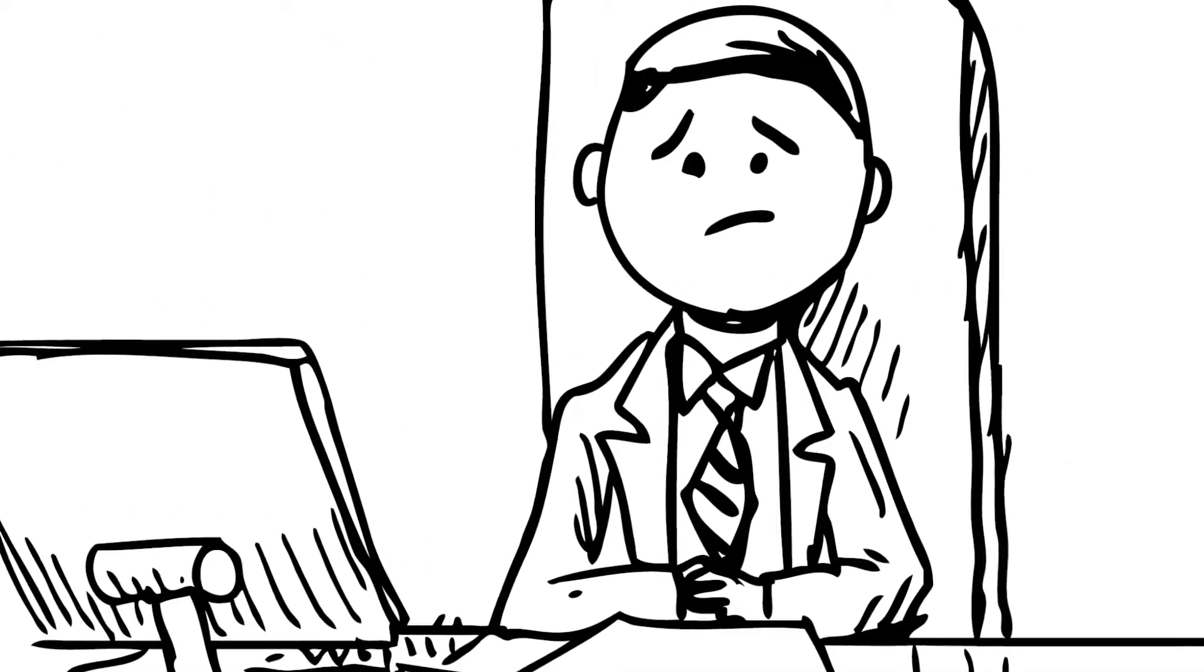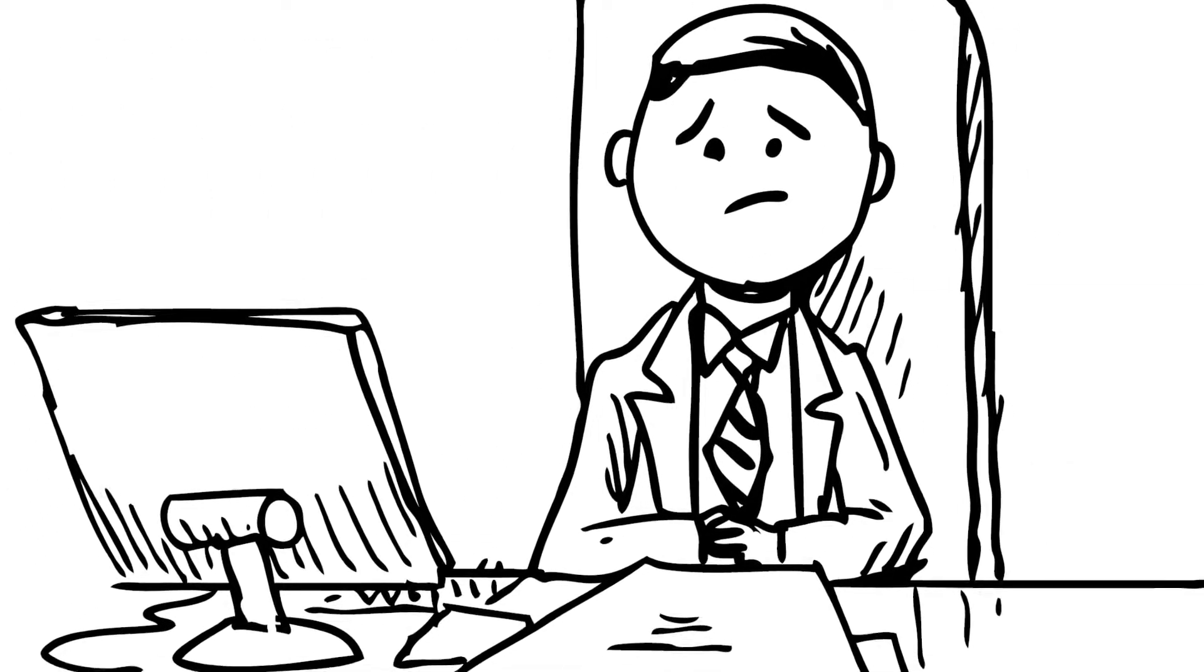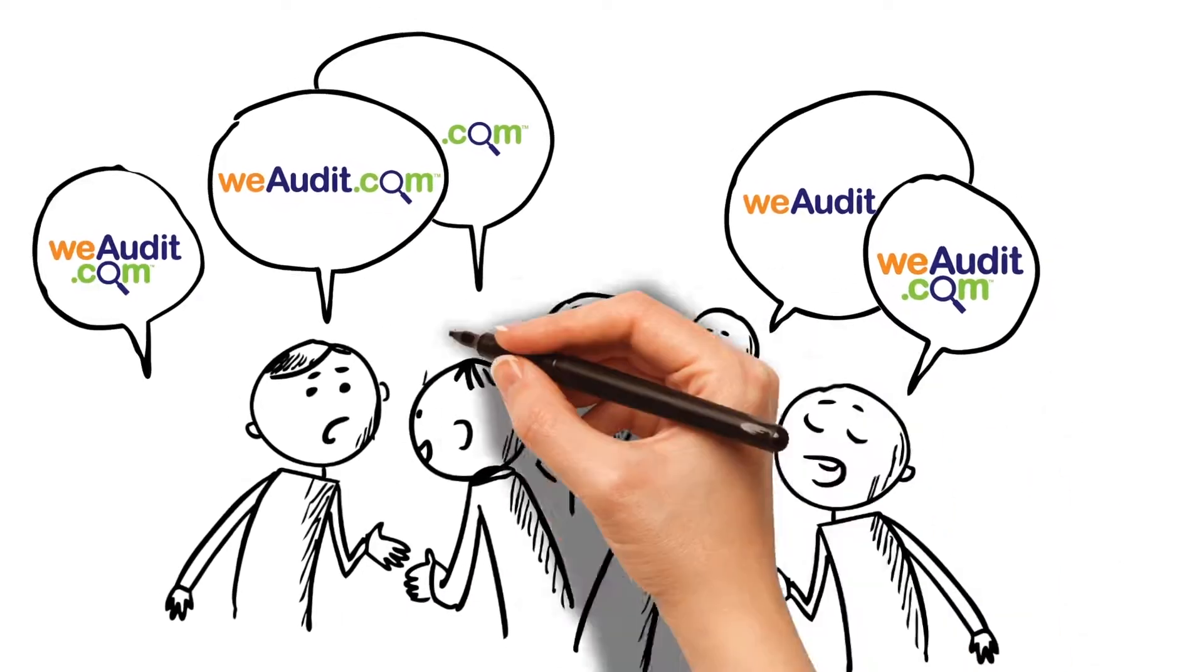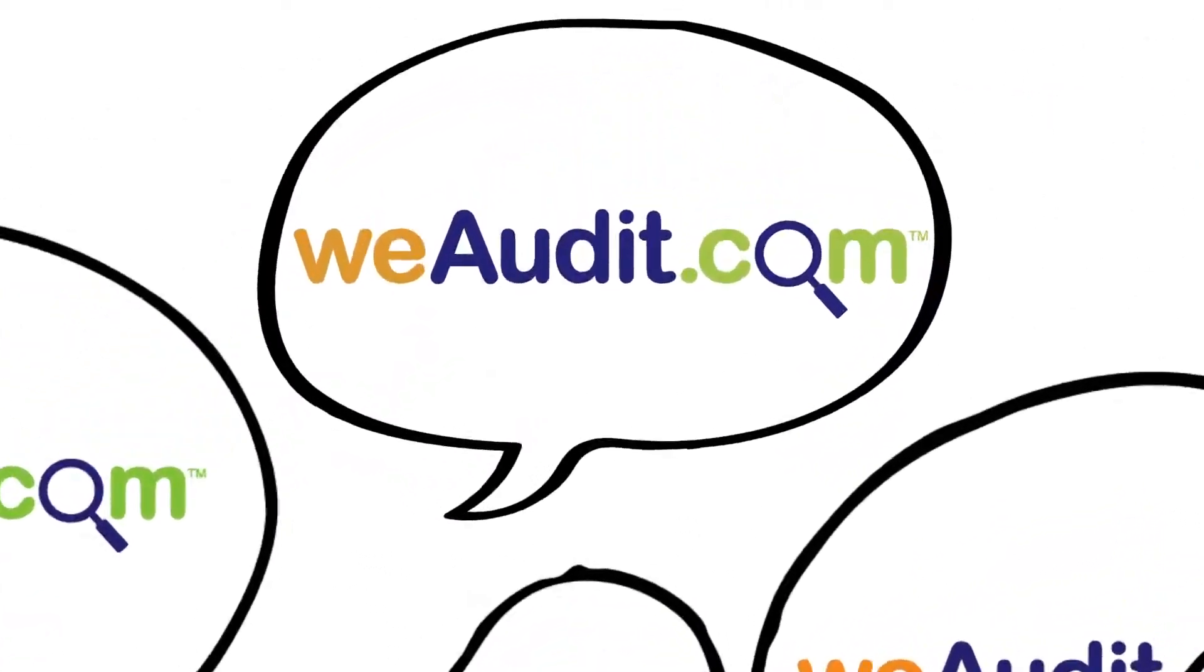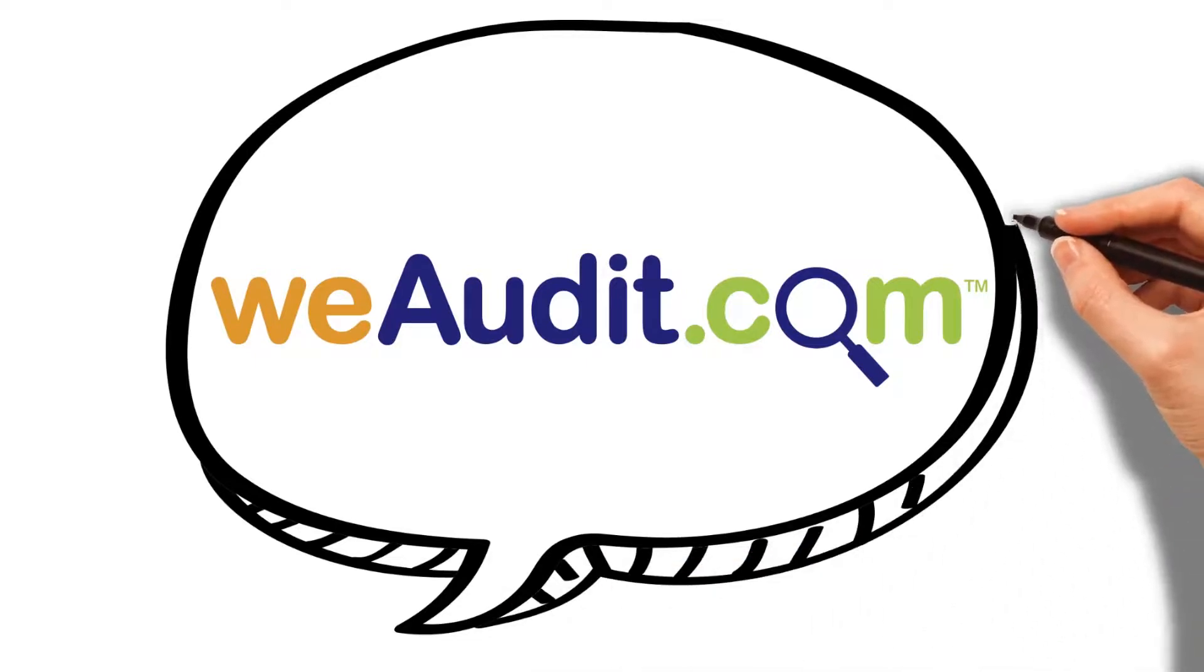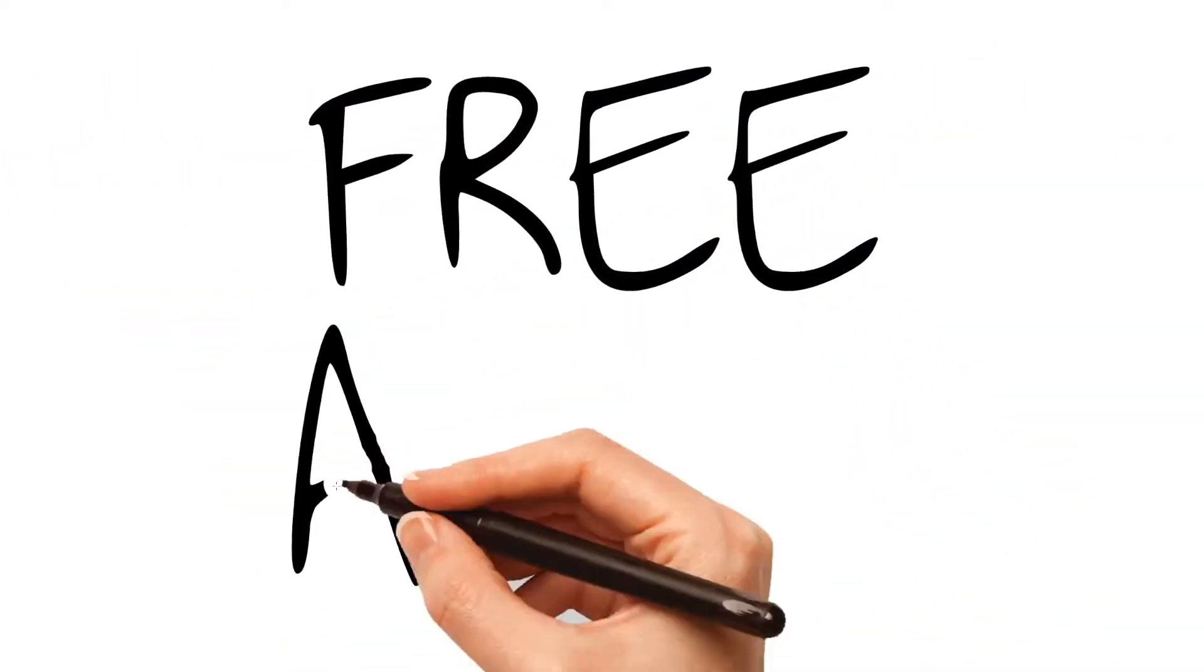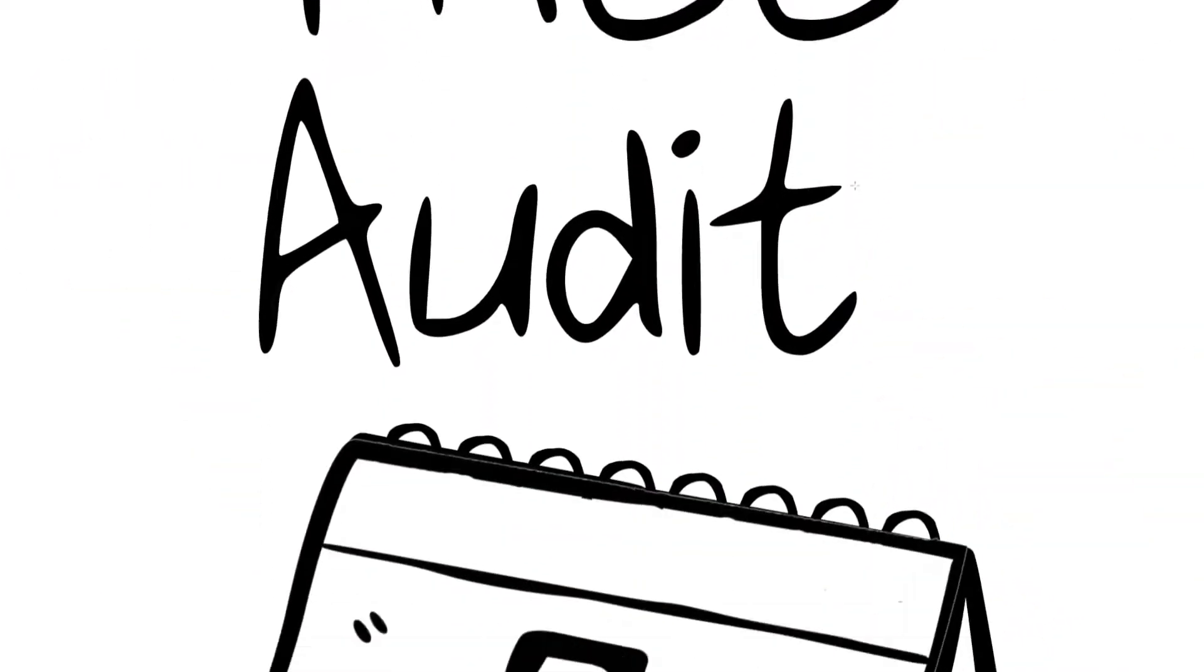But Sue can tell by his voice that he is less than impressed. So Sue decides to ask around to see what others are doing. The name weaudit.com kept coming up. And when she heard there was no cost for the audit, she decides she has nothing to lose.